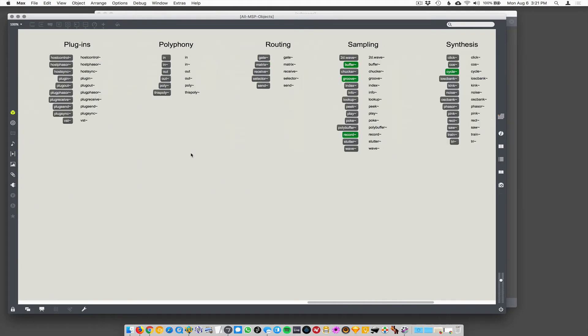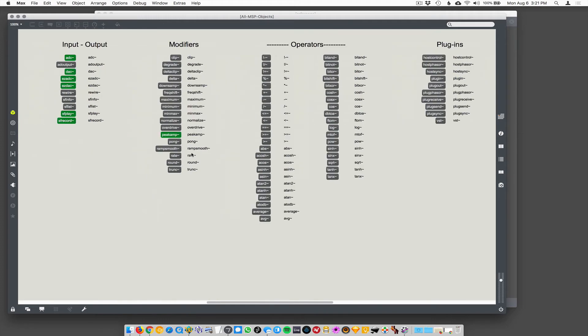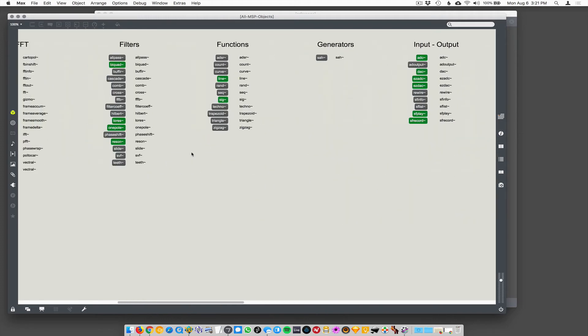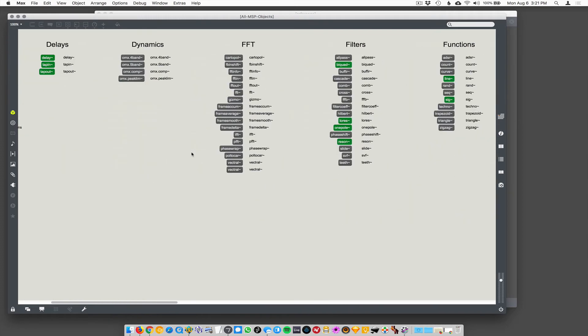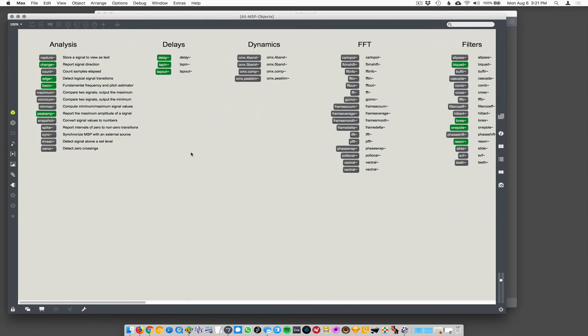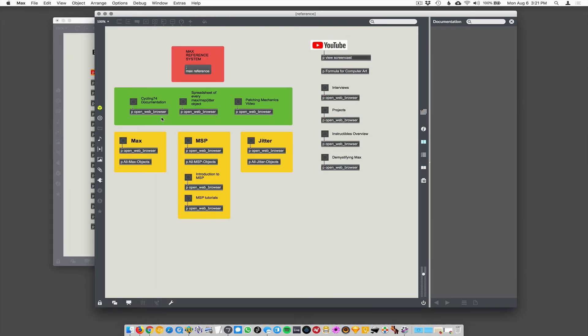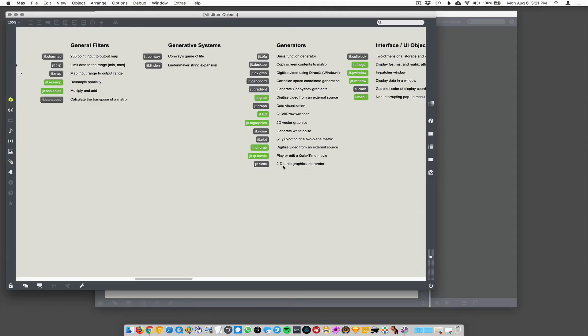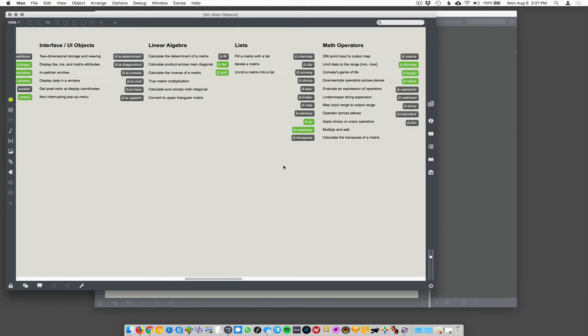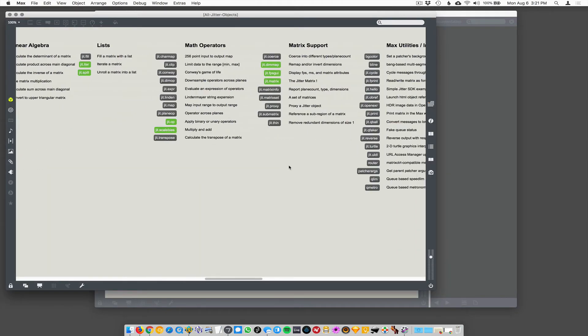The green ones are just the ones I use all the time. Don't read too much into that. They're all cool. Just the green ones I think are extra special. You could get lost in this in a fun way, in like the best kind of way. Same thing with jitter. This is all the jitter objects. And remember these are functional listings. So like math operators is like all the things related to math in jitter.